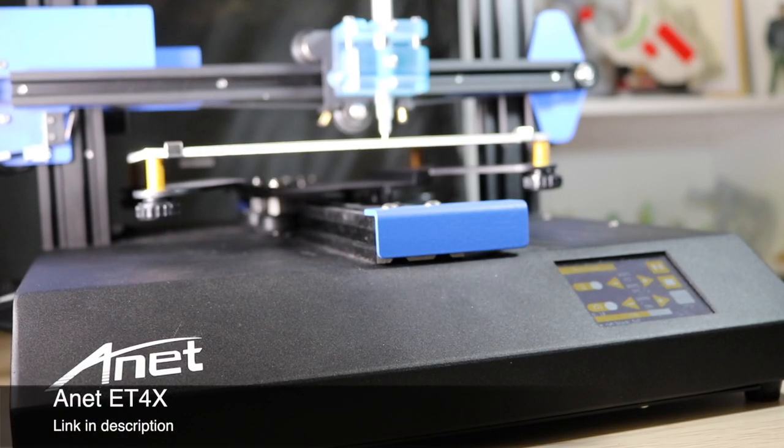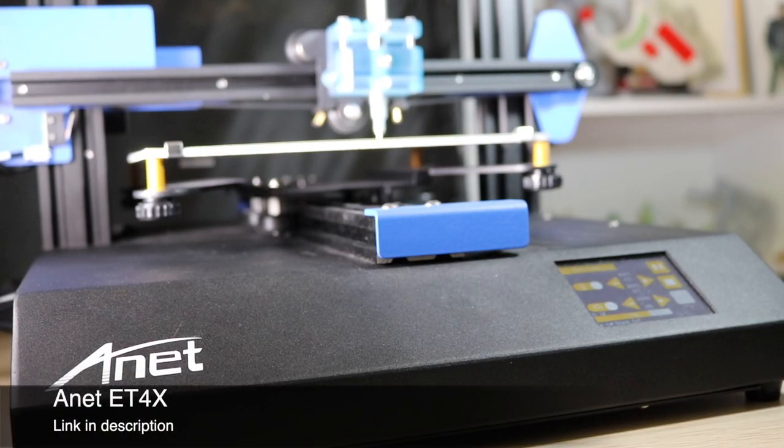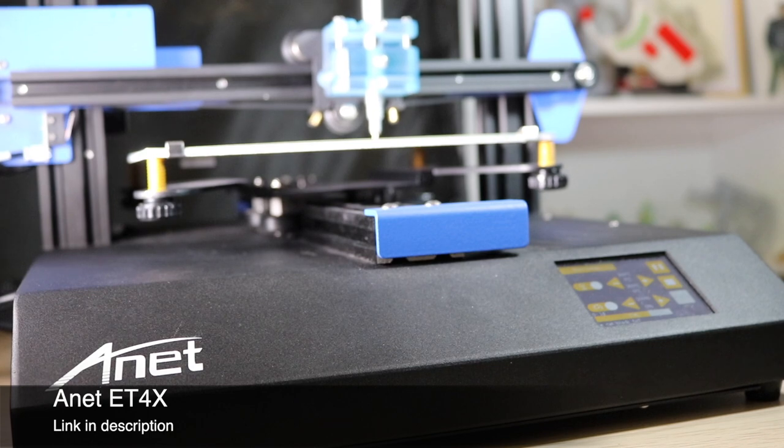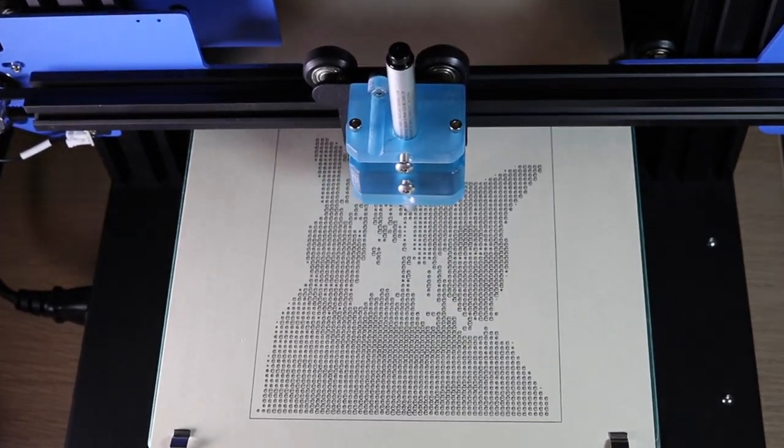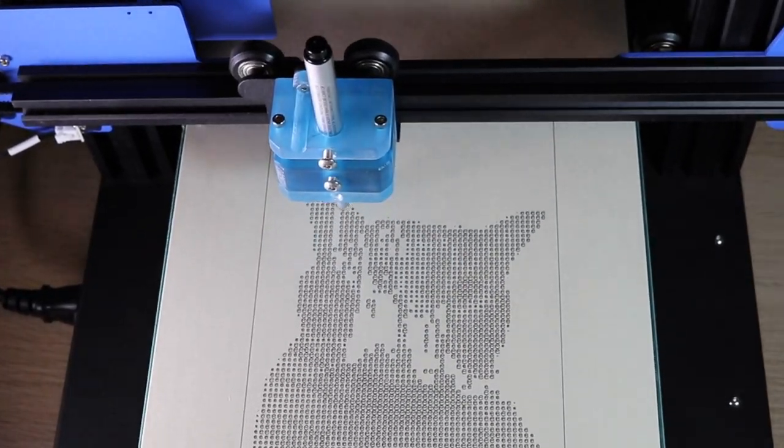I'm using an Anet ET4X for my pen plotter and it has a custom design tool head that I made in Solidworks that's able to hold a wide variety of pens.